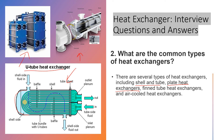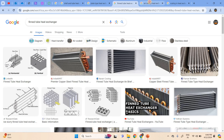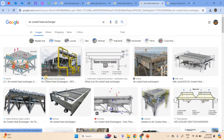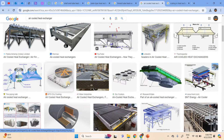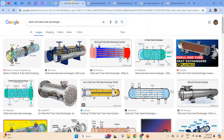Finned tube heat exchangers are similar to oil-fired heaters used mainly in winter, and also like the fins on a motor used to transfer heat and cool the motor. Air cooled heat exchangers are also used. Overall, the most widely used in industry are shell and tube and plate type heat exchangers.